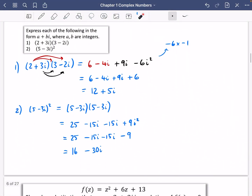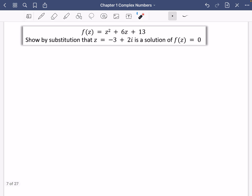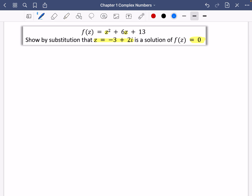Let's do some other examples — things that get a bit more interesting. We've got a function f(z) = z squared plus six z plus 13. Show by substitution that z equals minus three plus two i is a solution of f(z) = 0. We're going to take this value of z, substitute it in, and hopefully get the answer zero. You could type this into the calculator, but we're learning how to do it manually, because if there are algebraic parts you'd get really stuck relying on a calculator.